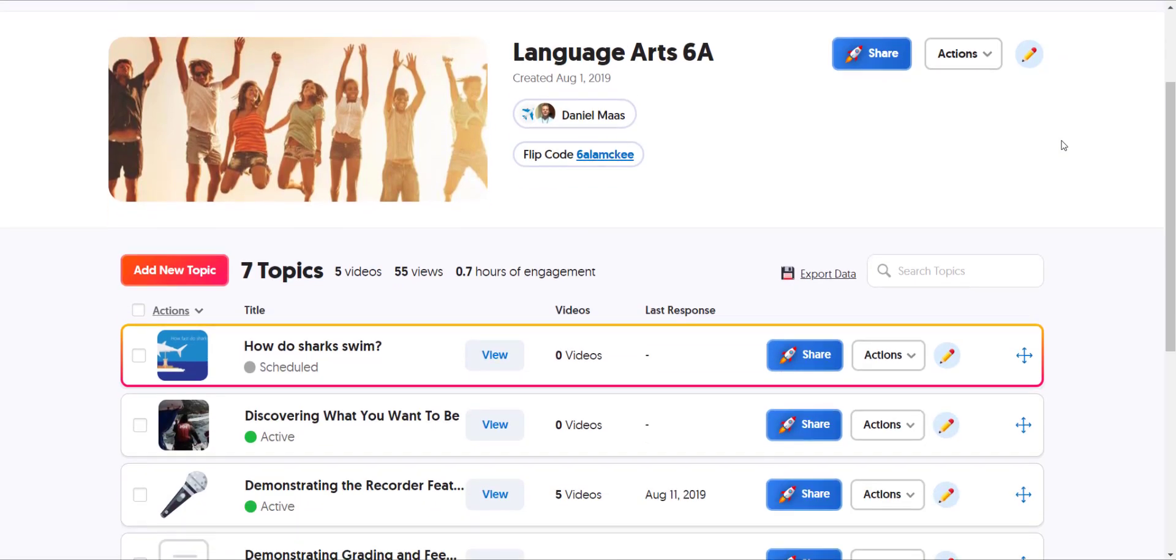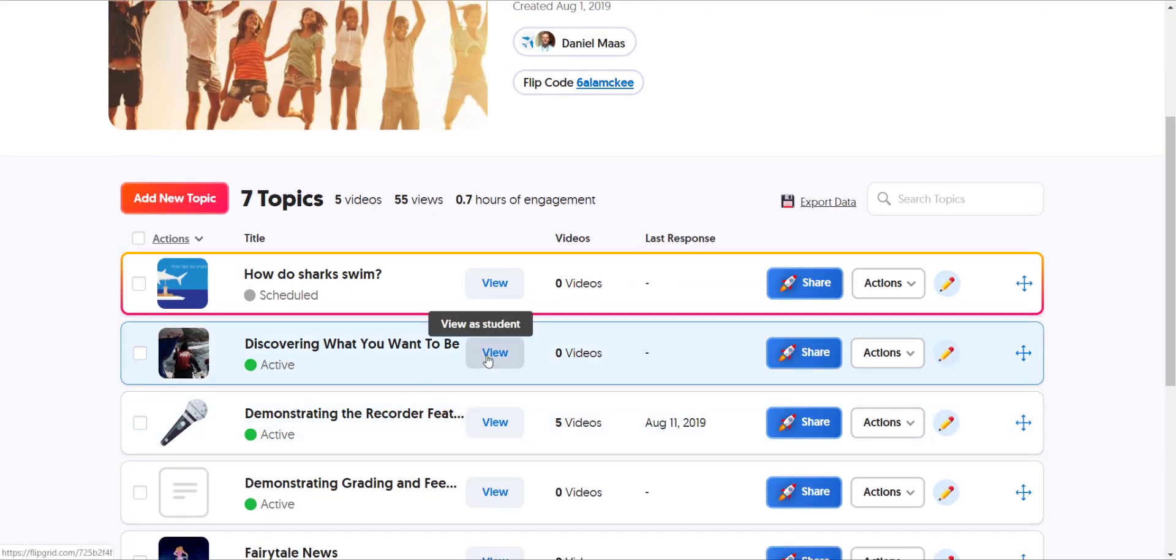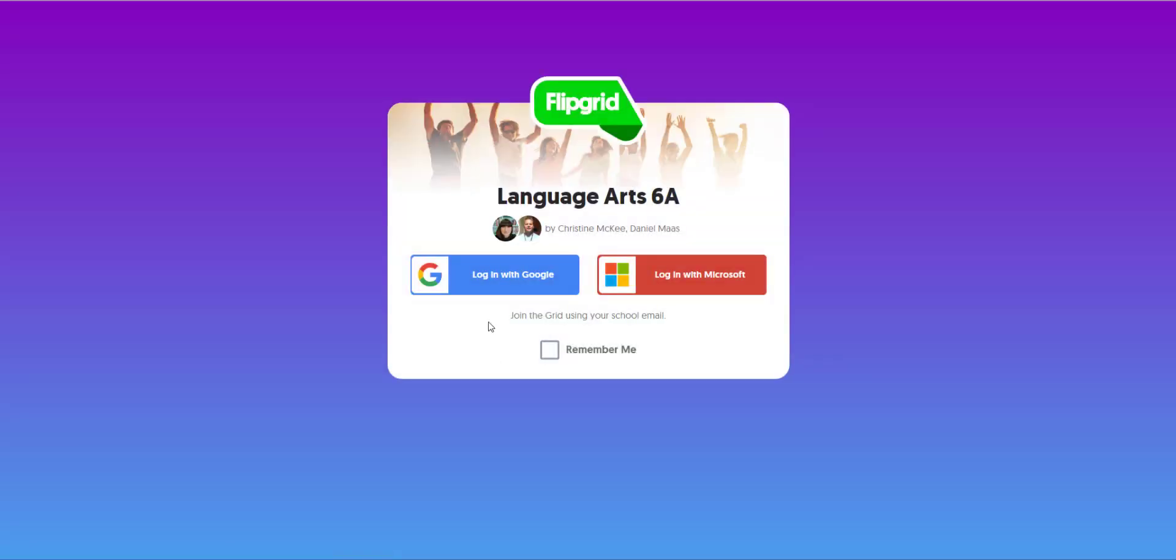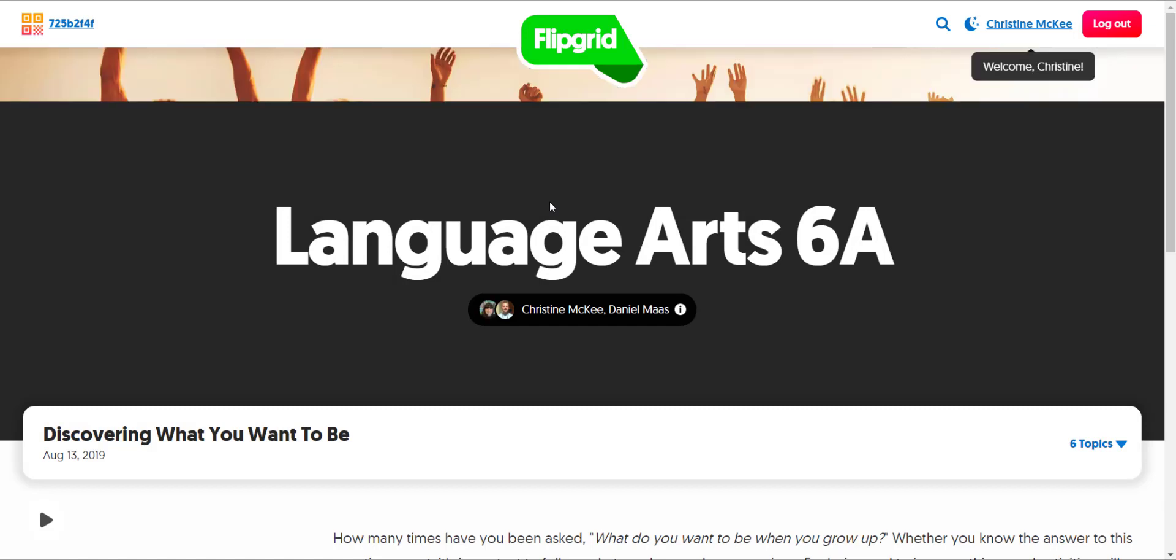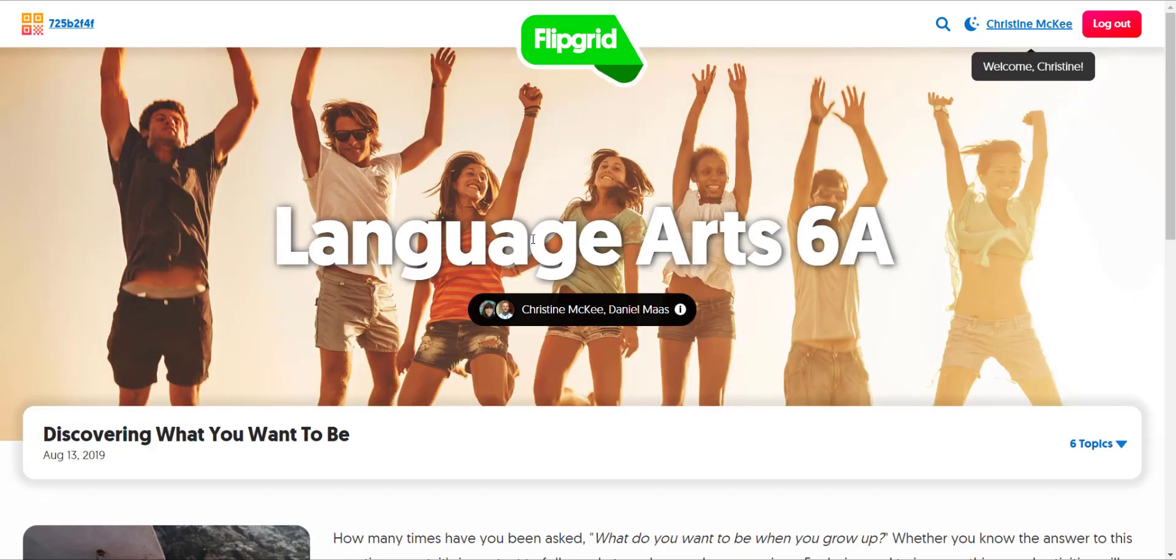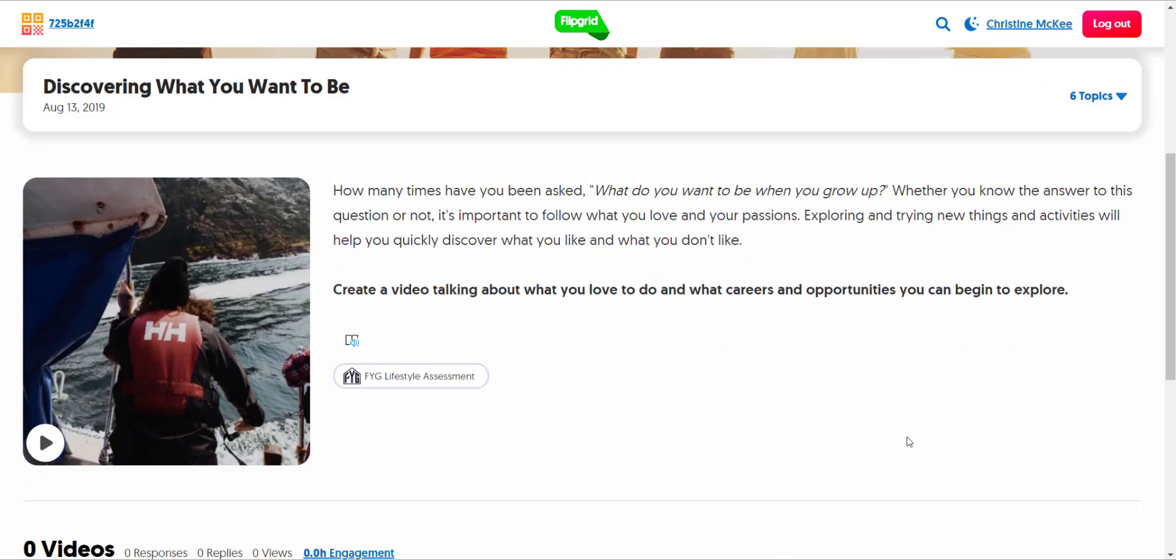If I wanted to view an individual topic as a student instead of the entire grid, I could just click the view button to view as a student. Again, because of those grid settings, I would have to authenticate with my staff email address, and now I'm launched into that particular topic.